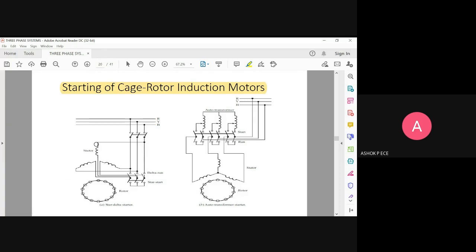In the star-delta starter, the stator is going to have a star connection and the rotor is going to have conductors all around the cylinder. Similarly, for the auto transformer starter, the rotor has conductors all around the cylinder, the stator is a star-connected network, and an auto transformer is used for starting. For the star-delta starter, star is present in the stator and delta will be present in the rotor.